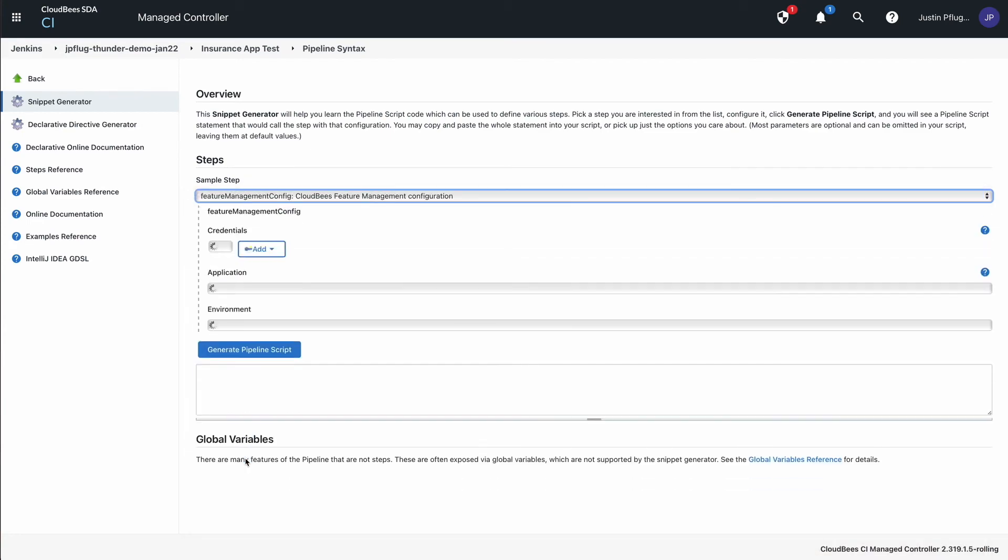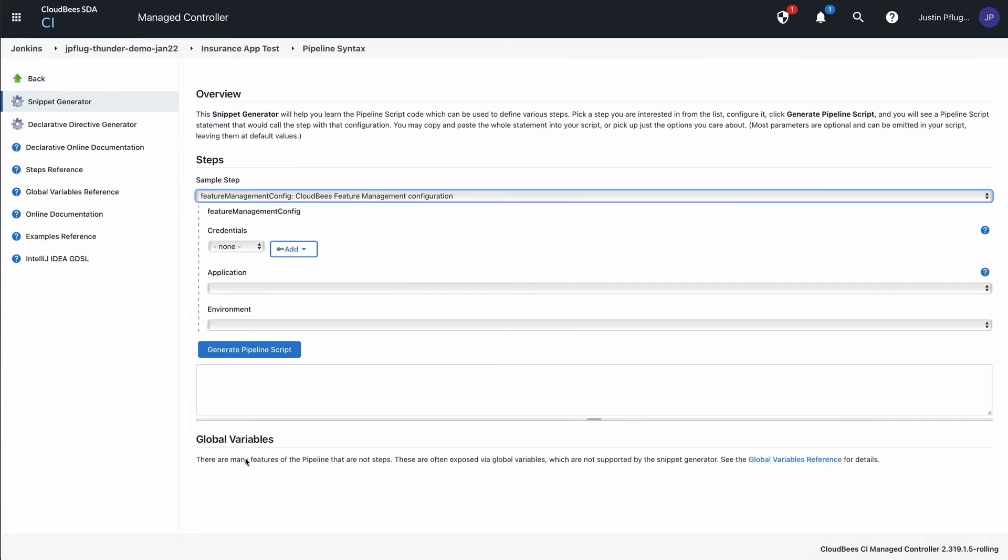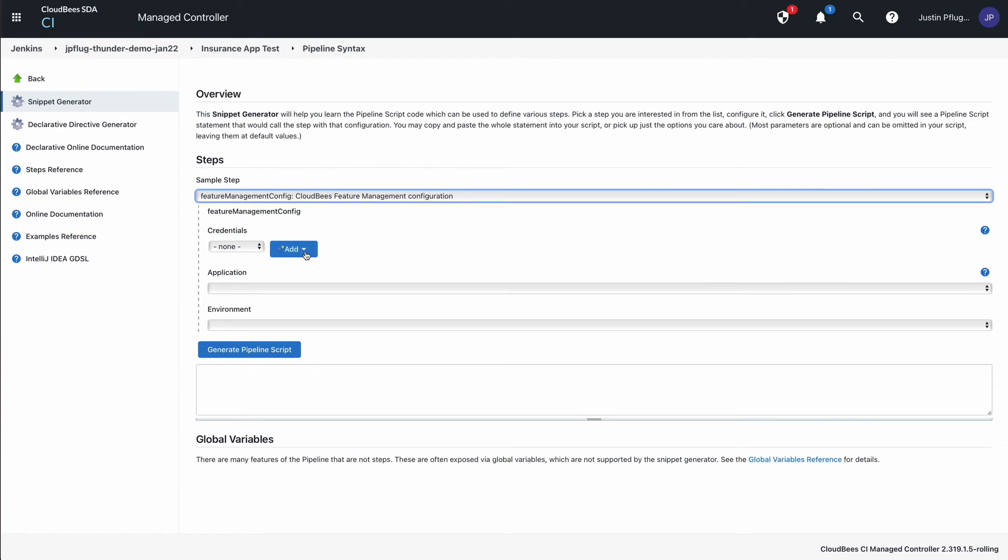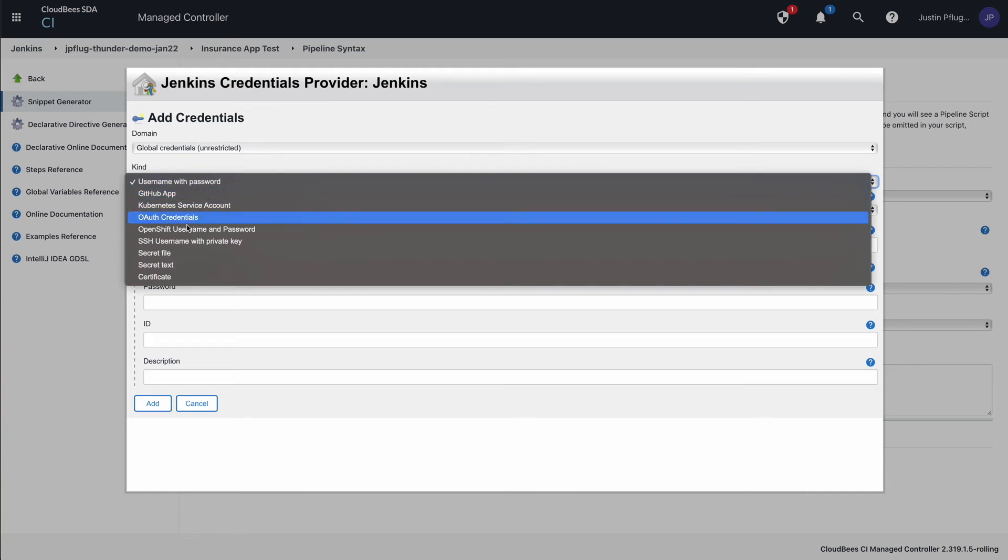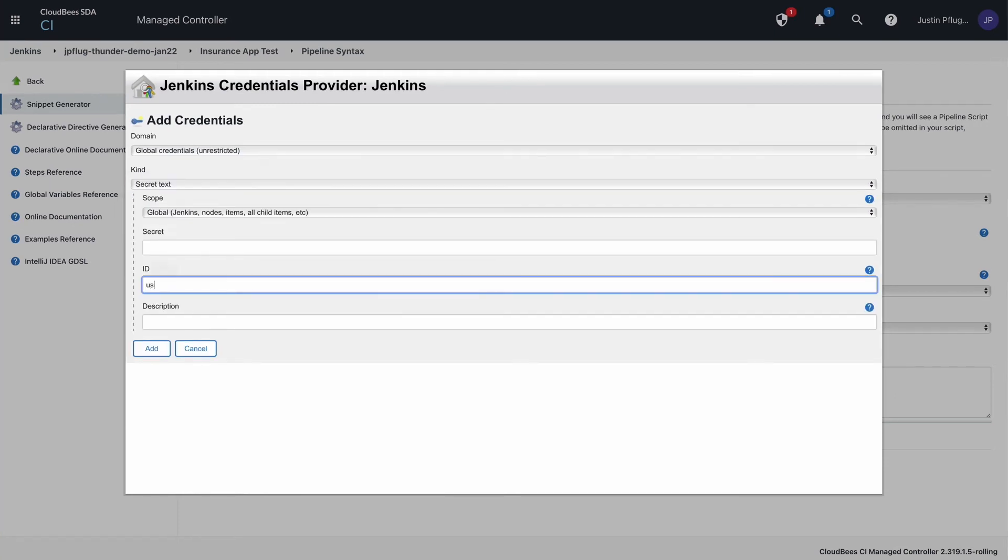Select Credentials, then add a new Jenkins credential provider of the kind Secret Text. For Secret, paste in the user token and give it an ID.